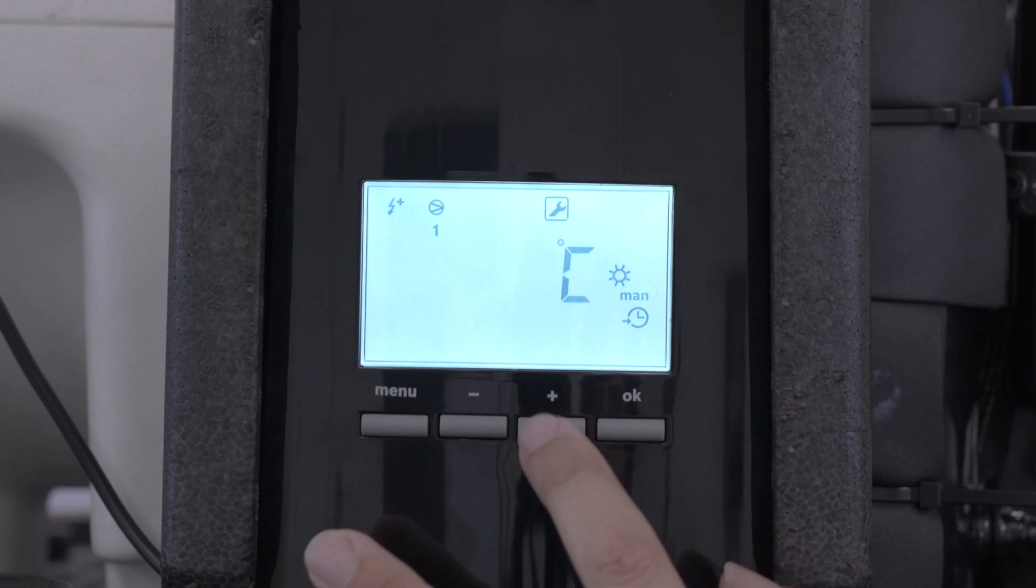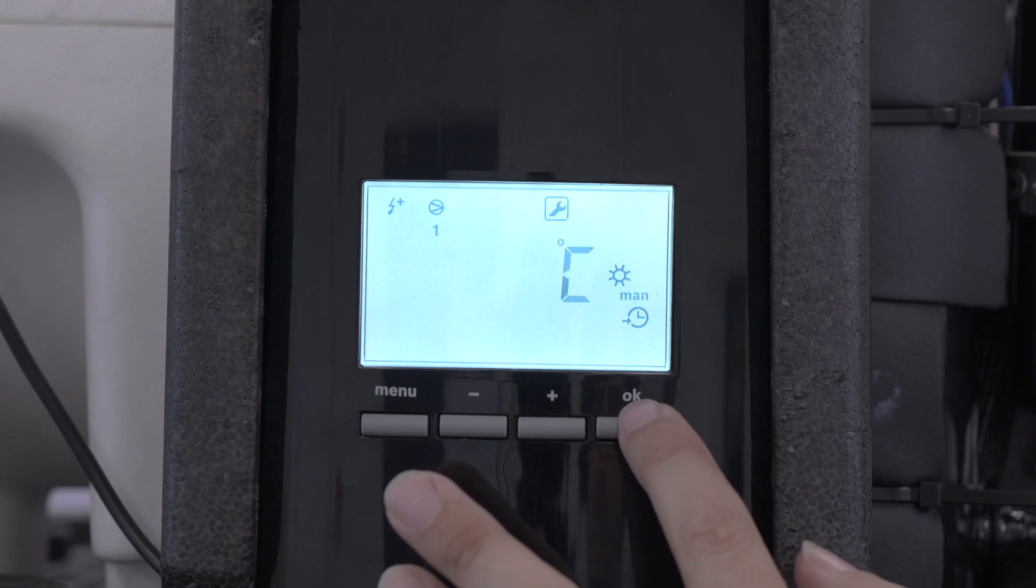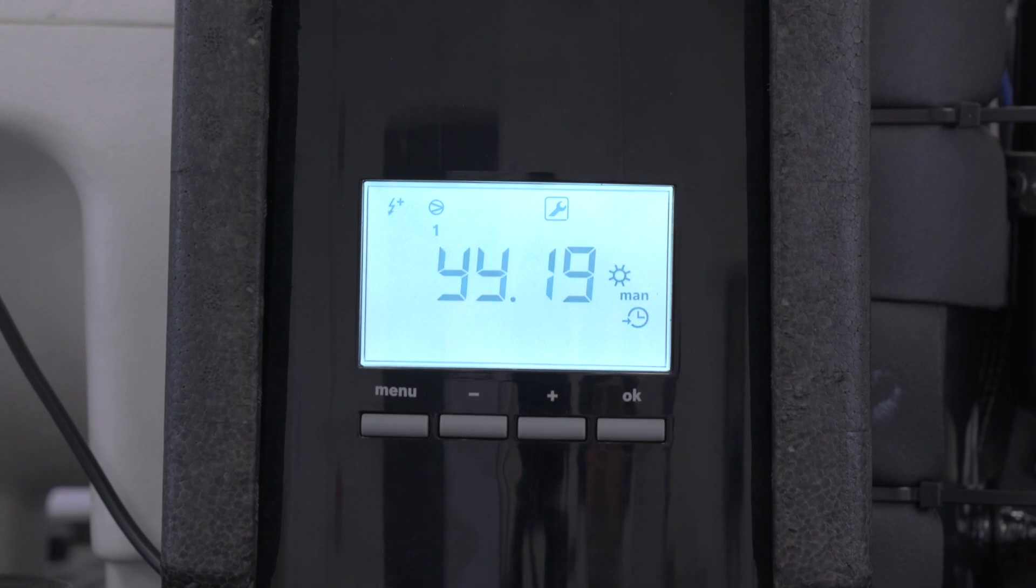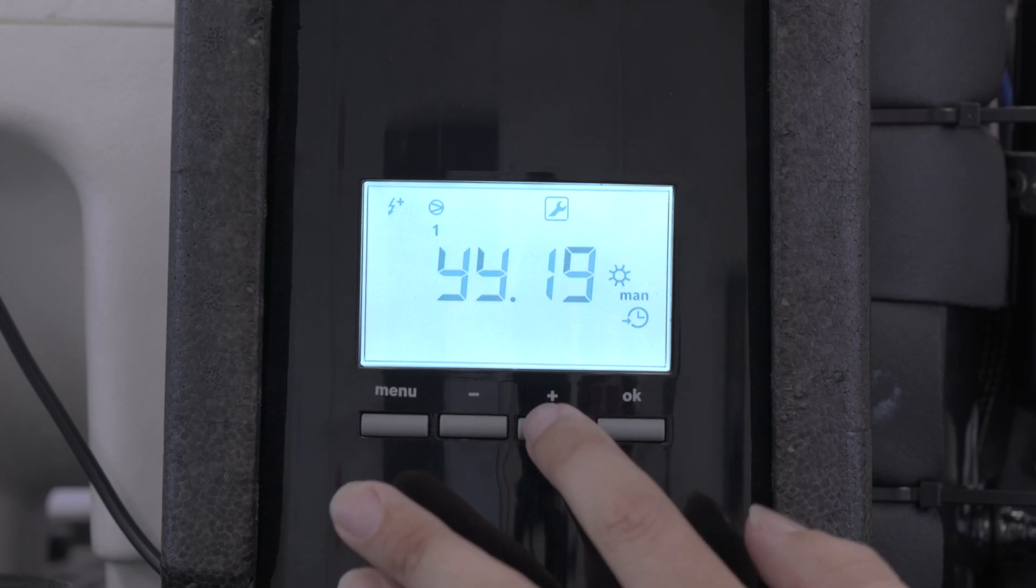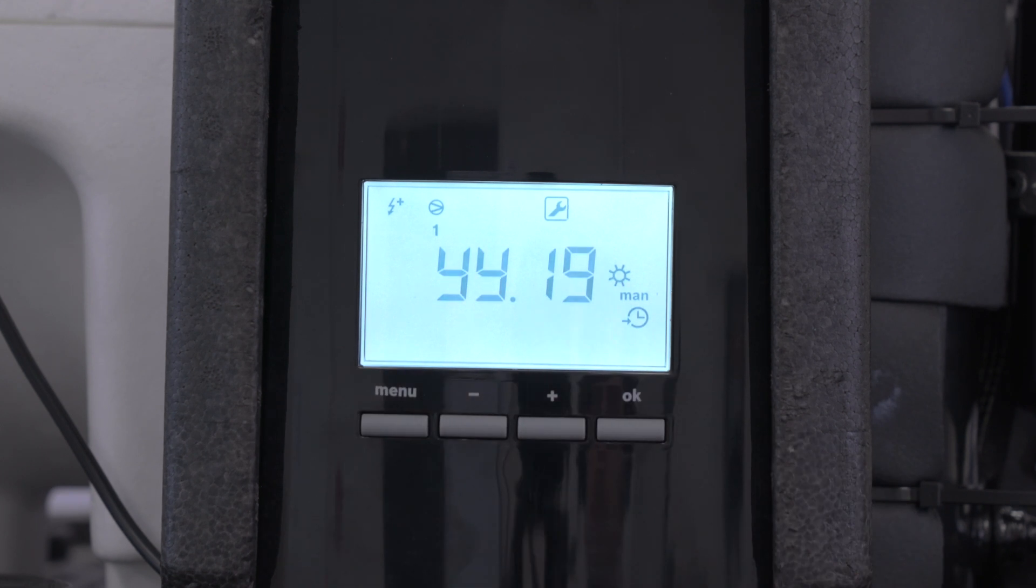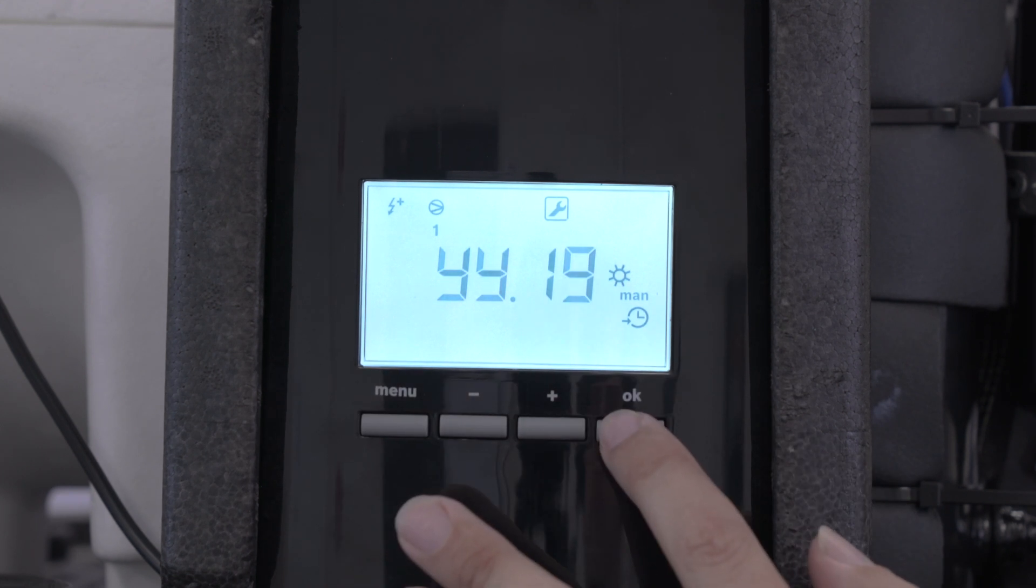Celsius or Fahrenheit, we're in Celsius, you go OK. Then the year, we're in 2019, so you press OK.